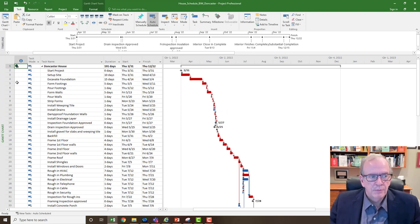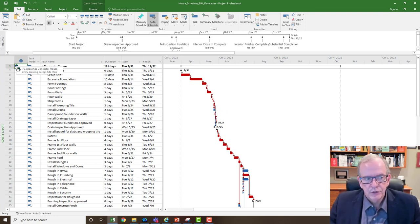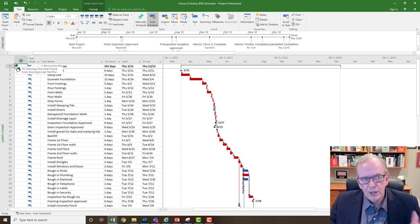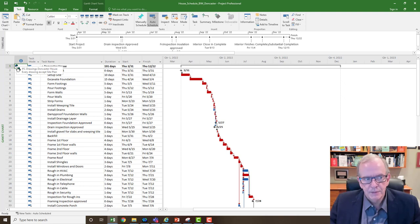And it brings up this hyperlink icon over here. You see how it says IFC issued for construction drawings Doncaster house. And then below where I put that little extra note, every drawing except site plan.